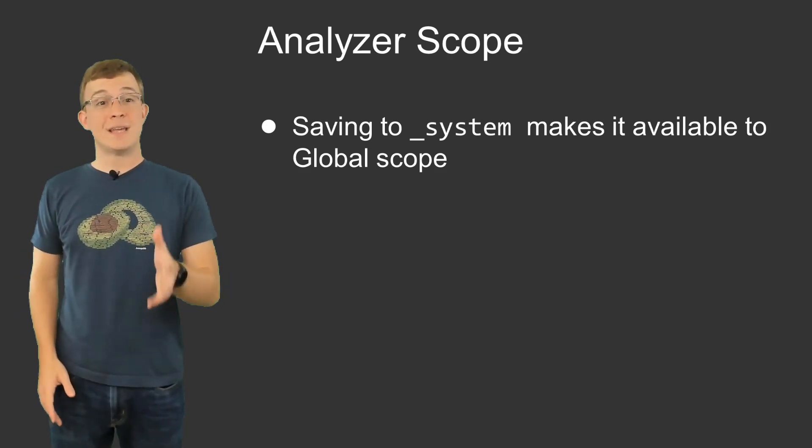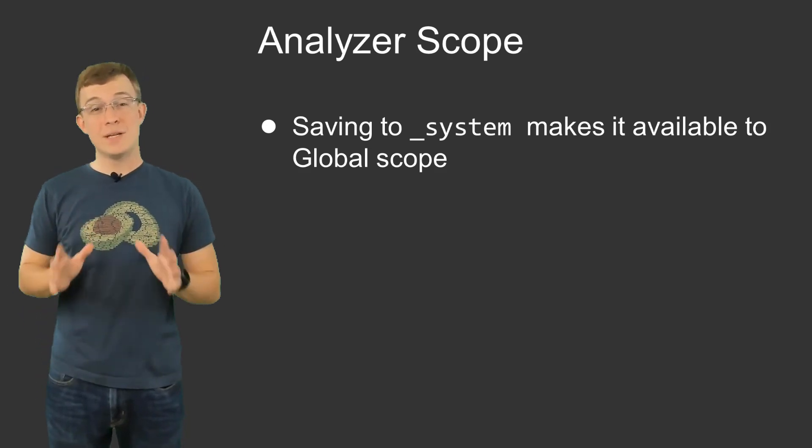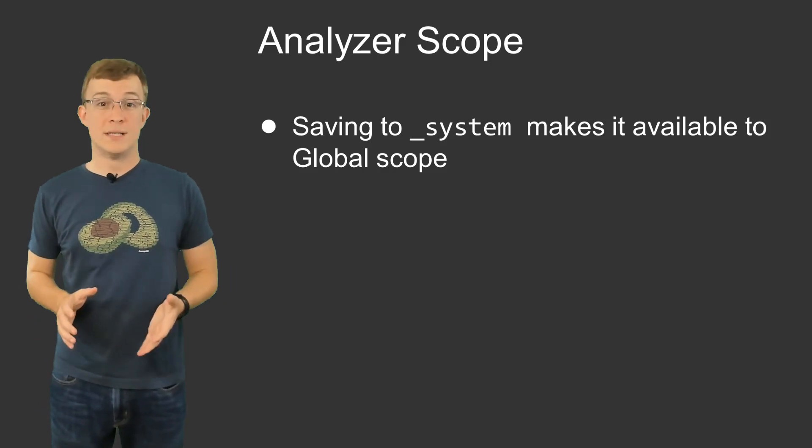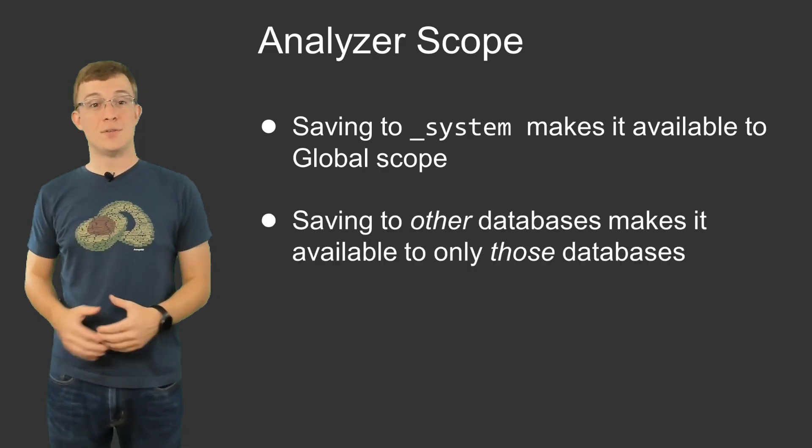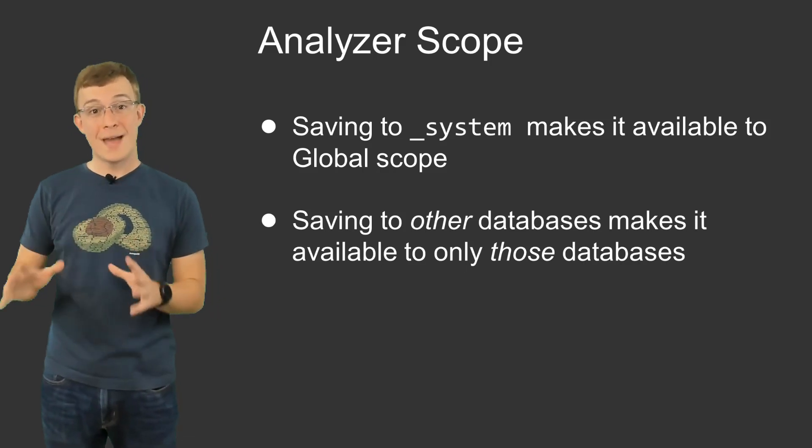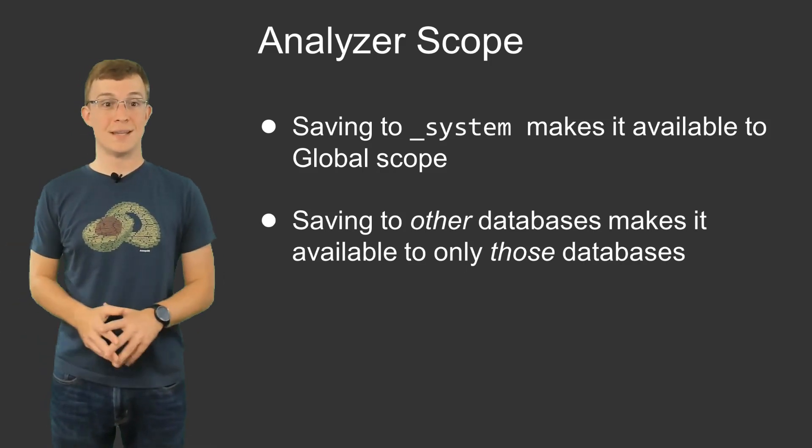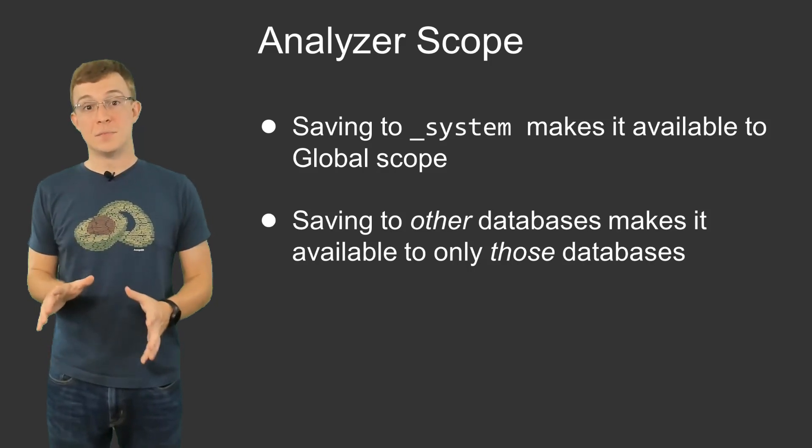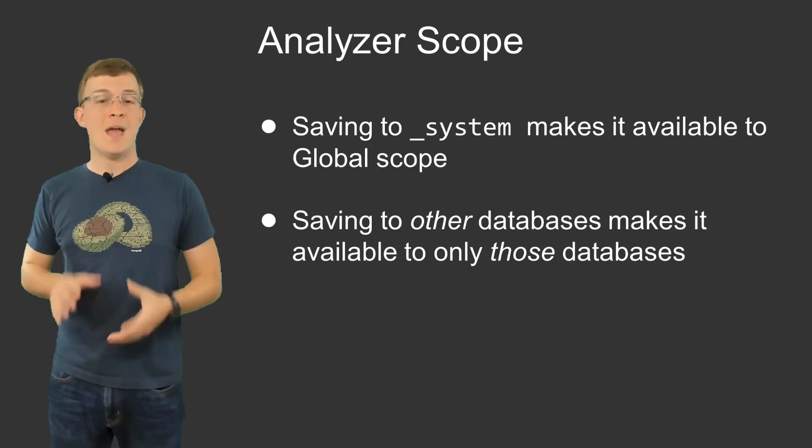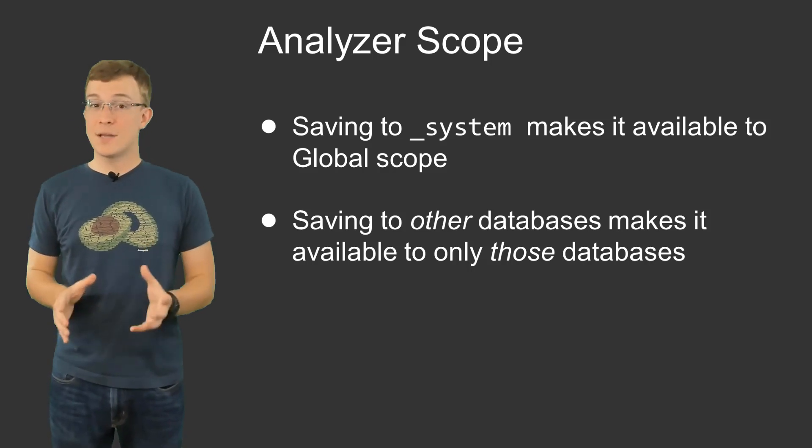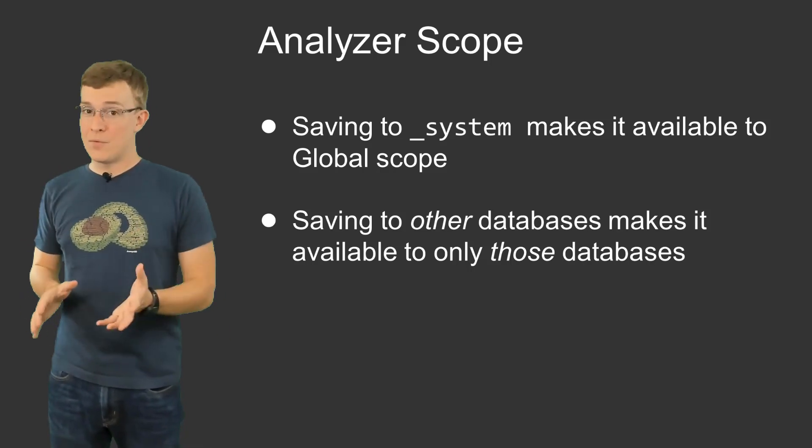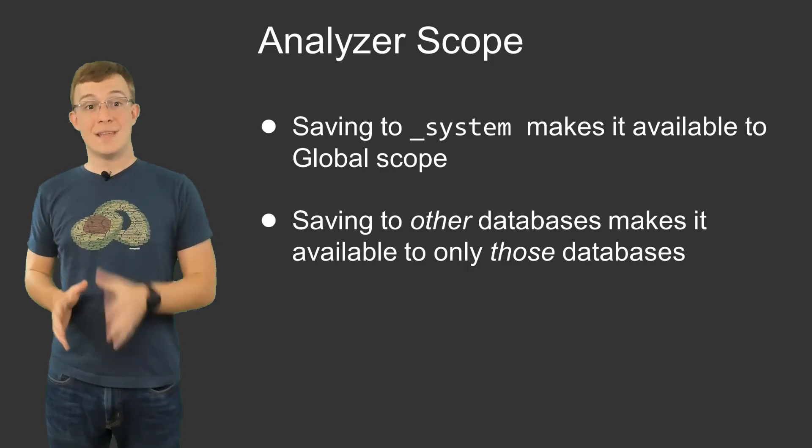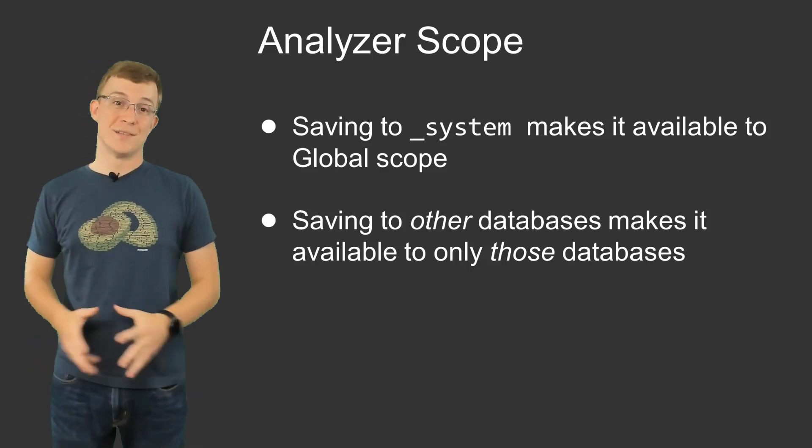Throughout this video, we created the analyzer using the _system database, which means the analyzer is available to every database as it is a part of the global scope. However, you do have the option to use another database and save the analyzer to that database's local scope instead, which means the analyzer would only be visible to that database. Having the analyzers on the system database is common and convenient. However, the option to adjust availability is there in case your use case requires it.